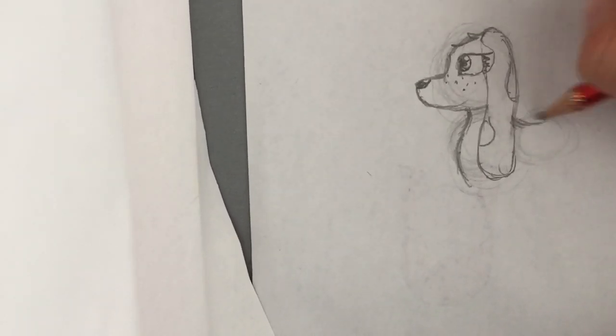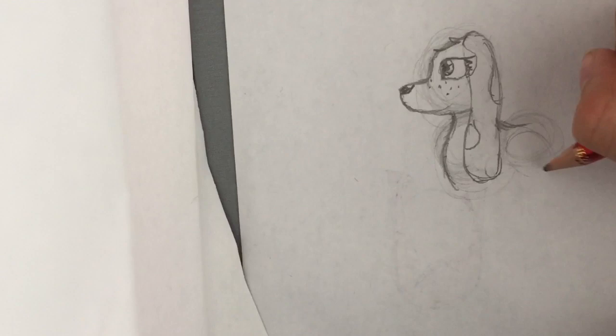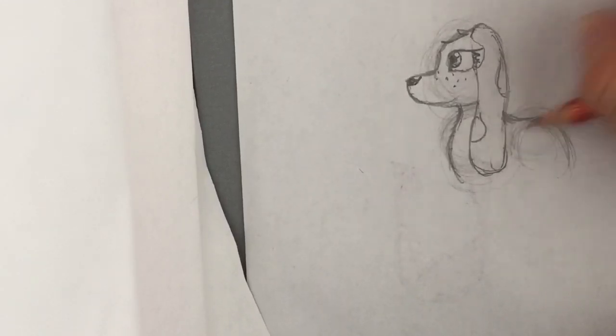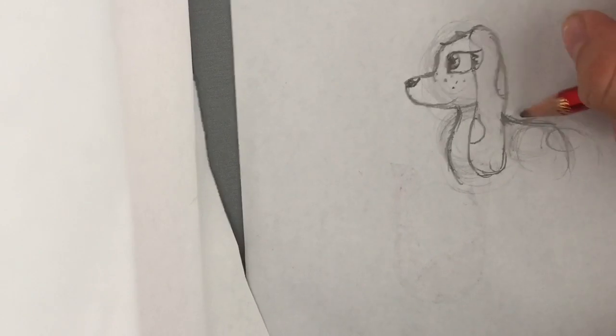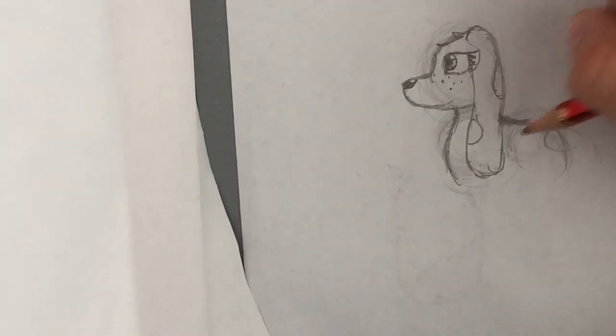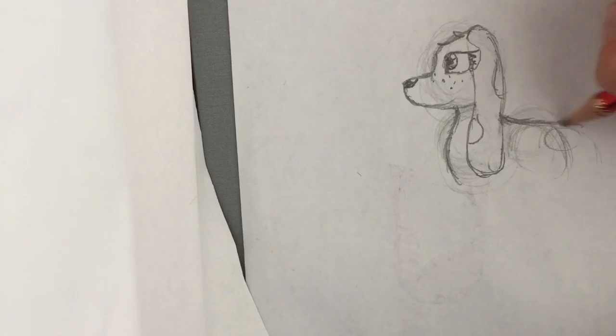Now I did this circle a bit too high, so I'm just gonna adjust it.